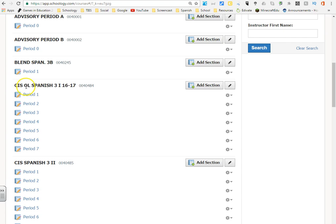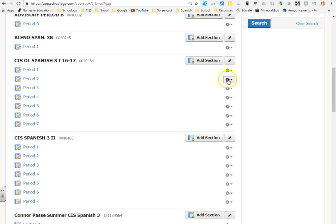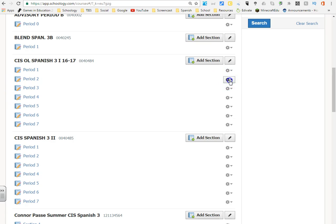For example, this is my heading of CIS Online Spanish 3, Section 1. If I wanted to link multiple courses here, all I would need to do is select any of the courses here with this little gear drop-down menu. You'll see it says link existing section.